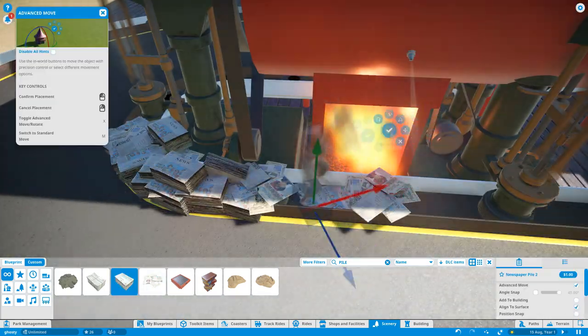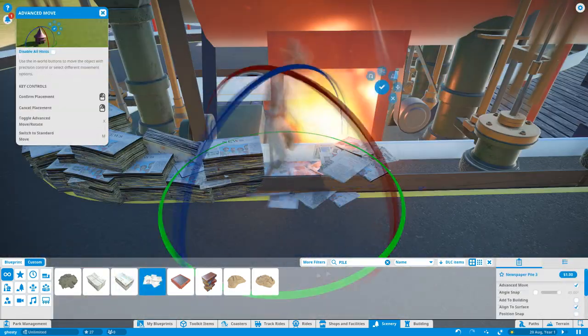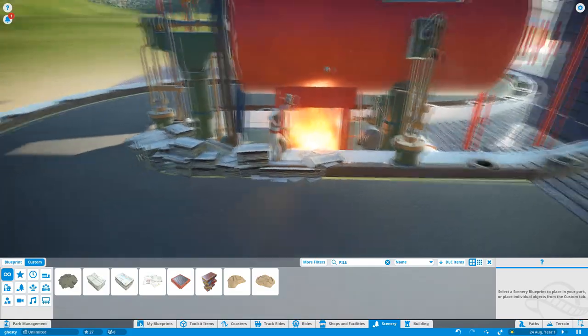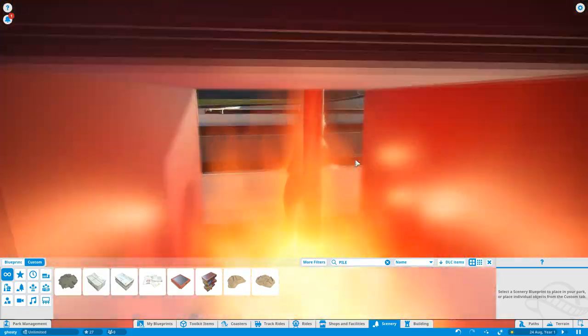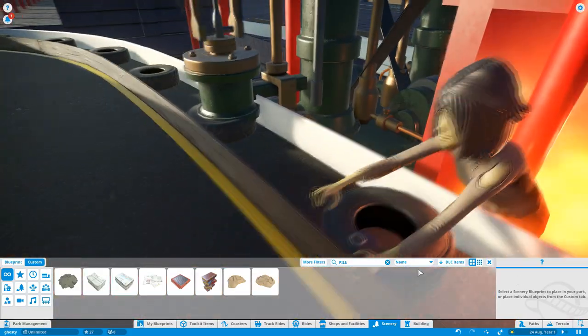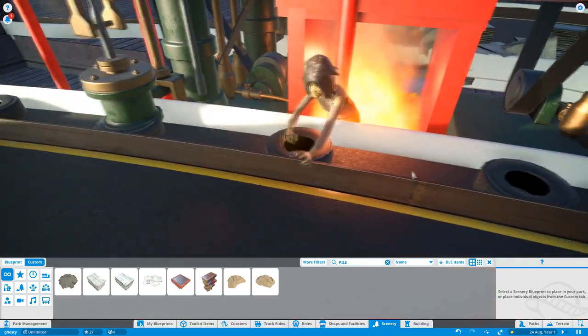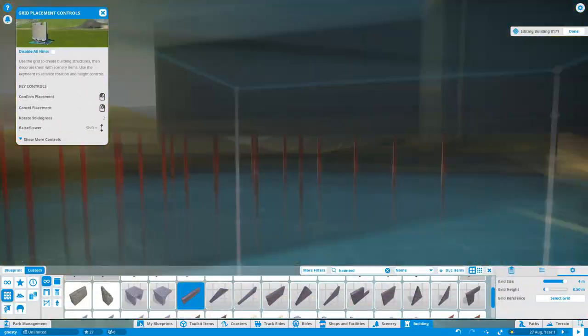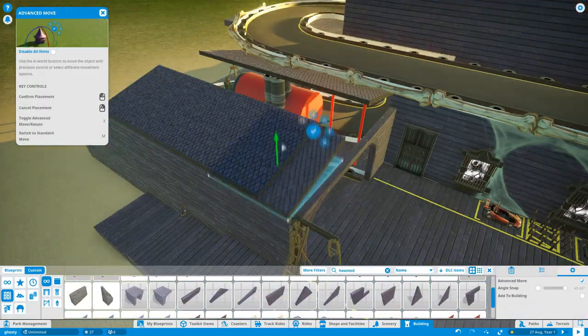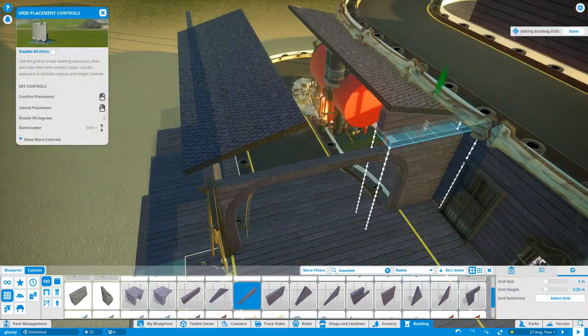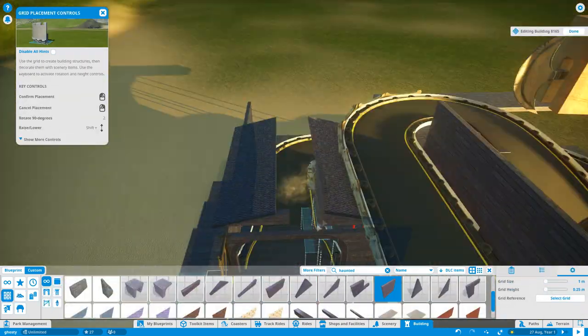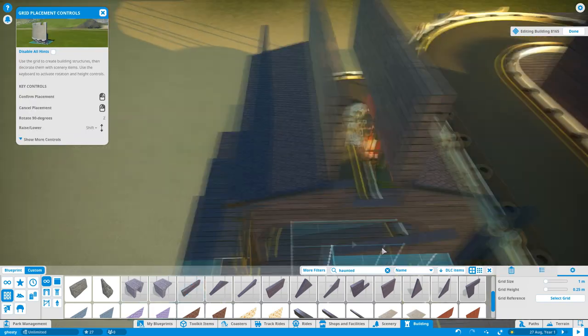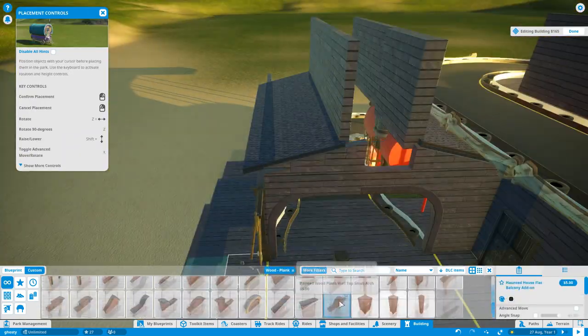I don't know whether he's oblivious to the woman burning alive or whether he's doing it on purpose. I spent a lot of time placing down these newspapers to make it look like he's burning evidence. Maybe he's brought up all the newspaper articles about his murder and he's chucking them in there. I don't know what the story is, you can make up your own story about this ride.